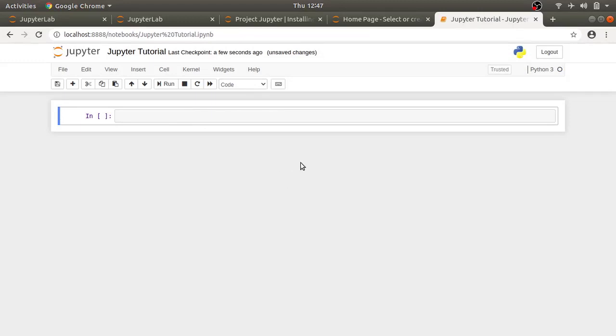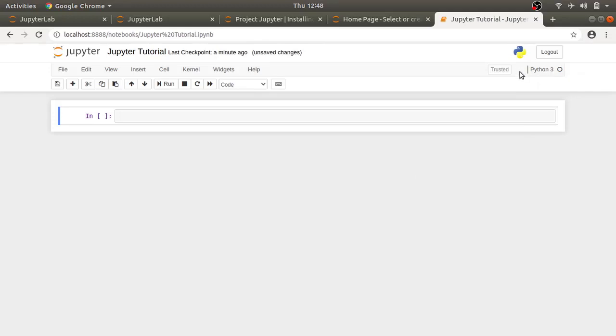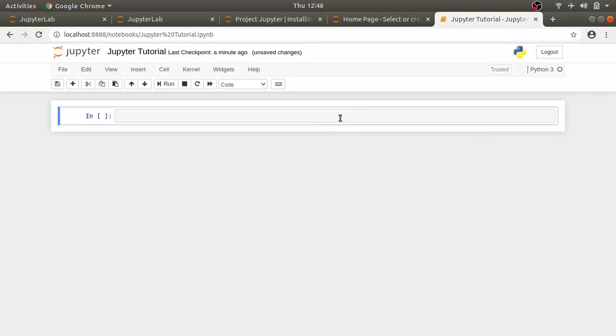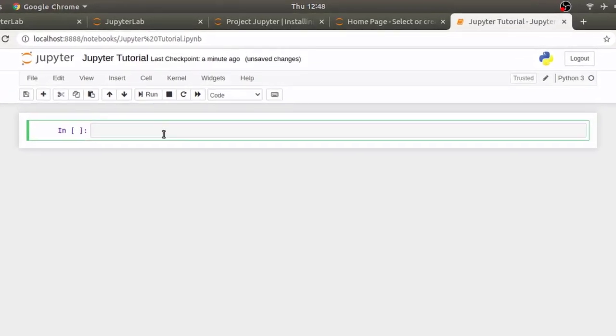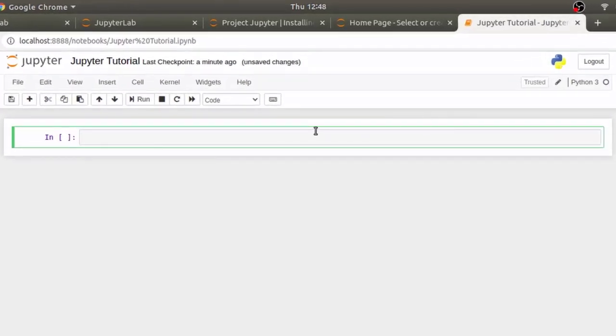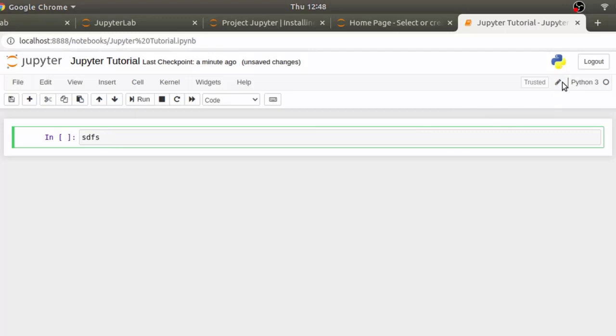When you start a notebook, it's in command mode and you can see it if you hover over this area. It will give you a tooltip showing that it is in command mode. These rectangle boxes are called cell. Once you go inside the cell, you can type here and you will see that mode changes to edit mode with this pencil icon.